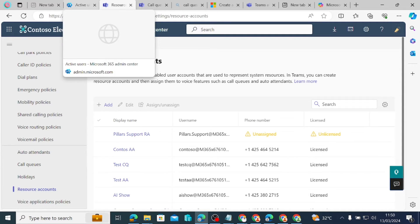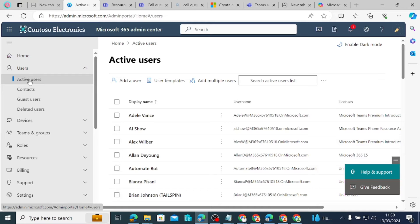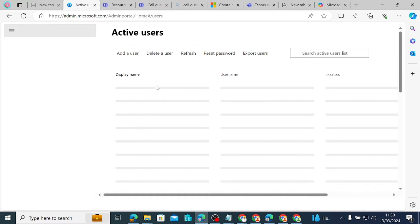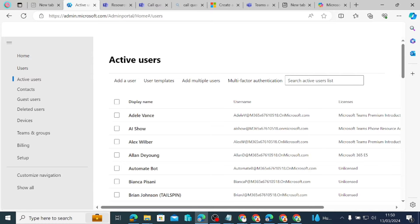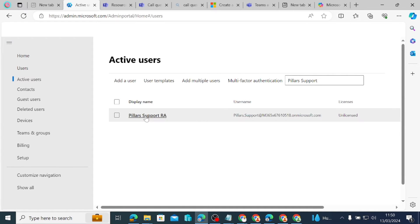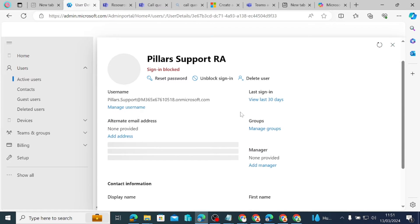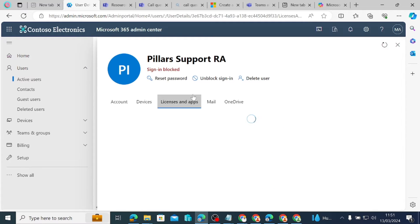To give it a license, we come to the Microsoft 365 Admin Center and go to Active Users. If you refresh from here, the Pillars Support RA account we created should now show up under Active Users. The sign-in is blocked because the resource account needs to have blocked sign-in — that is one of the requirements. If you click on it, it shows that the sign-in type is blocked and it needs a license.